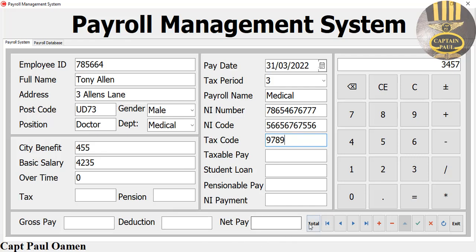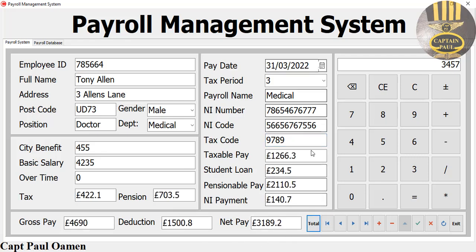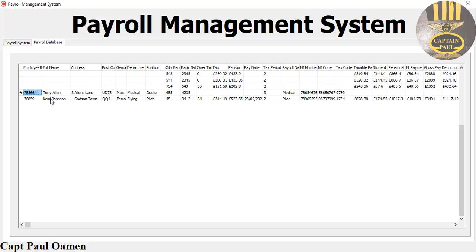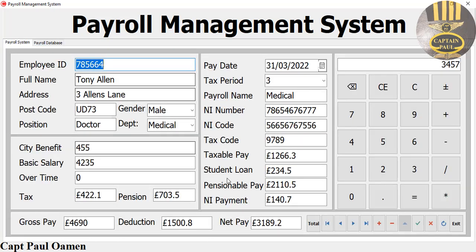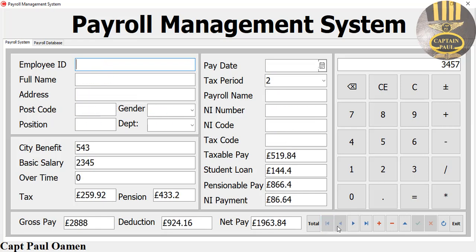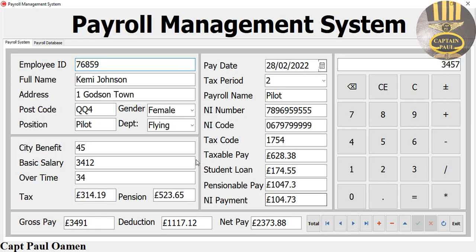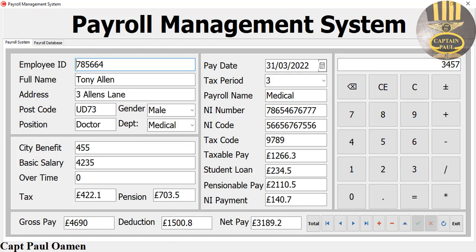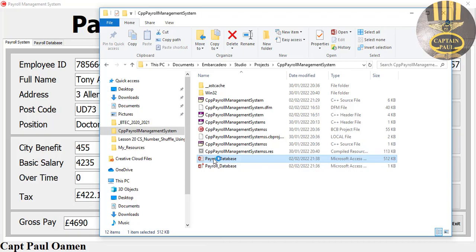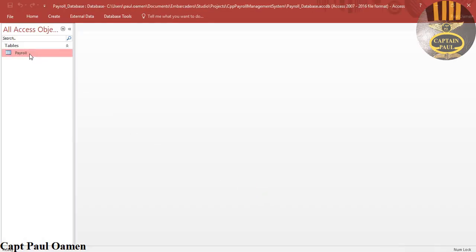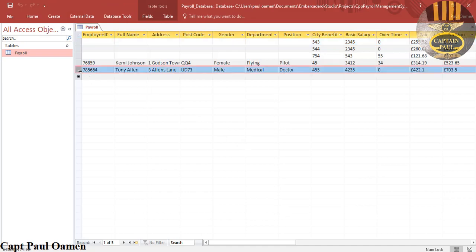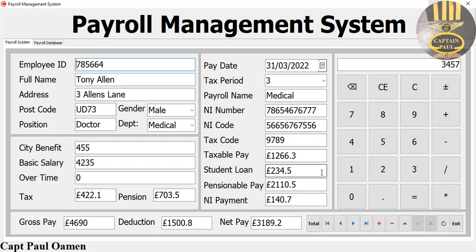Come right here and click on total - all of the necessary information is officially added. If we come in here now we should be able to see the details of Tony Allen right there. Let's go back and check if we have the details of Tony Allen on the database - double click on the database, double click on the table, and there are the details of Tony Allen. I'll see you guys in the full tutorial shortly.